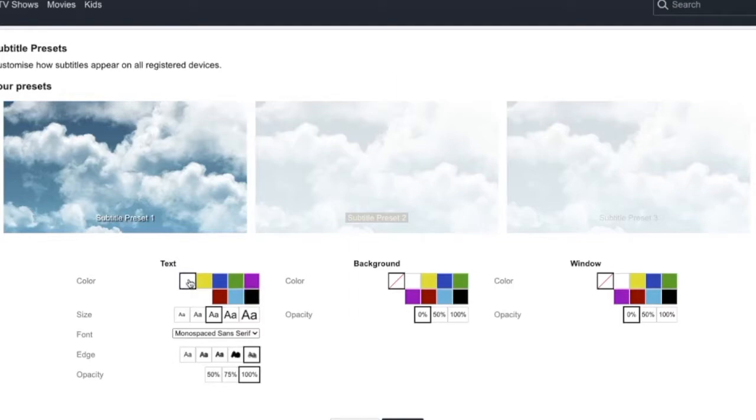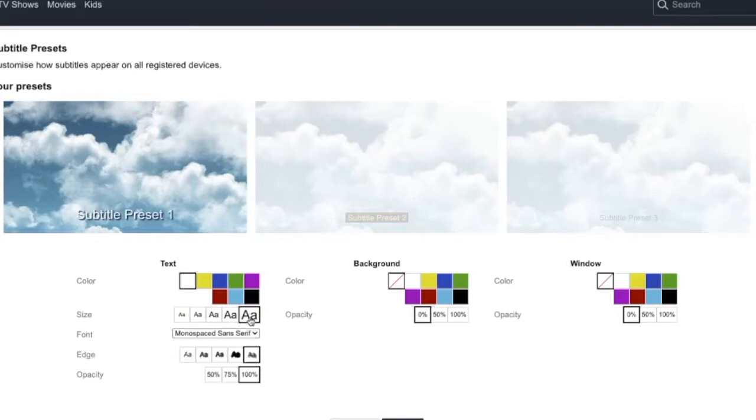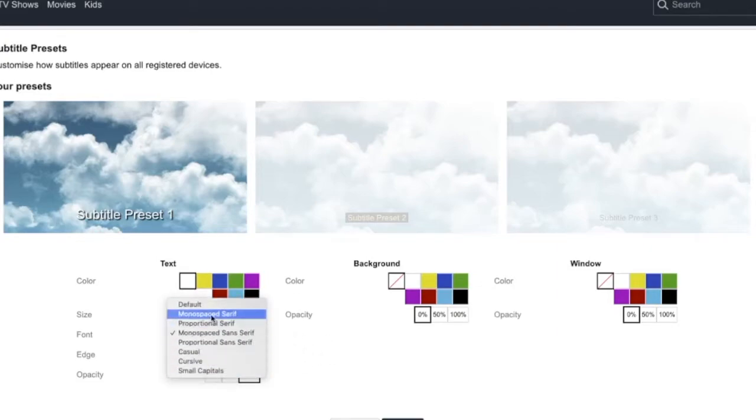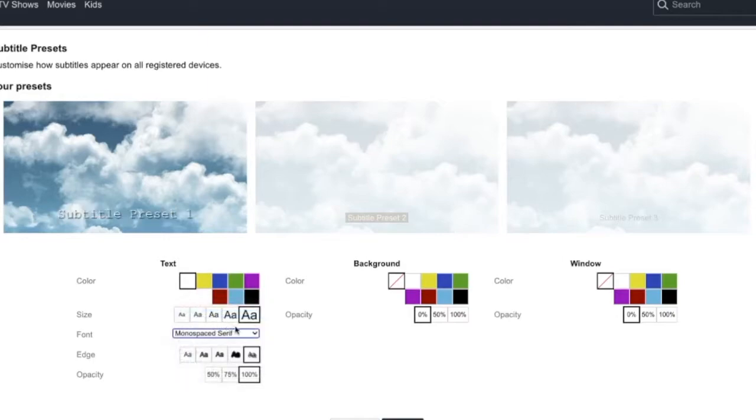Now we have size. We can choose between small up to large, so let's say I want to have large. And we can also change font. We have default and all of these fonts. You can just test them out, choose your favorite. So let's say I want to have this one, small capitals.